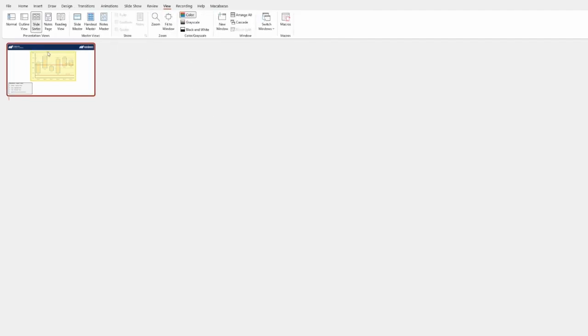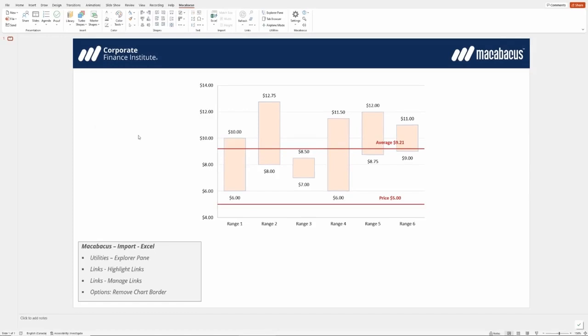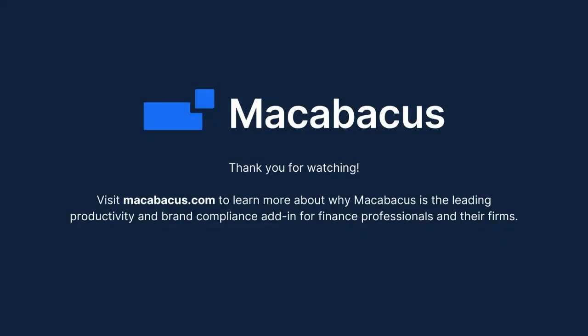Returning to Normal View is accomplished by double-clicking on a slide. Thank you for watching. Visit Macabacus.com to learn more about why Macabacus is the leading productivity and brand compliance add-in for finance professionals and their firms.